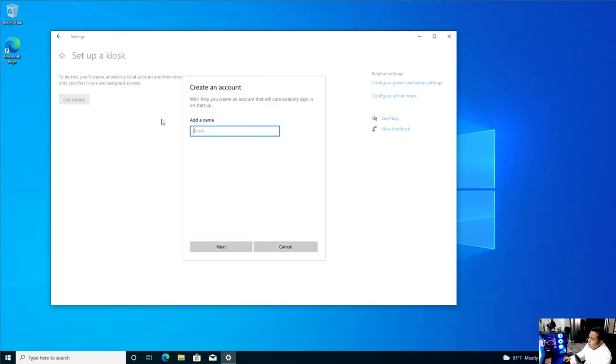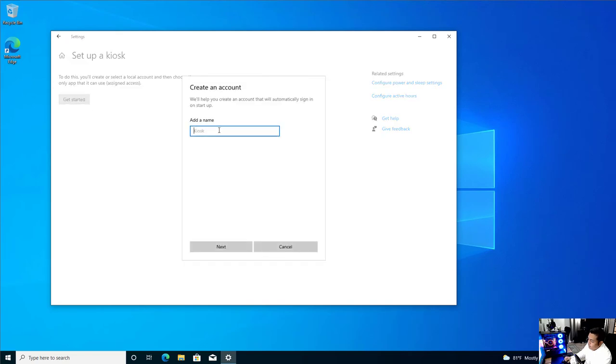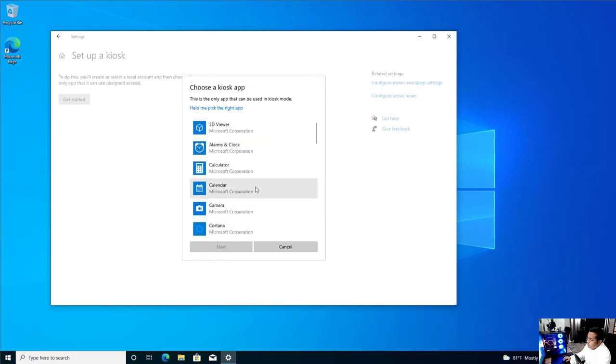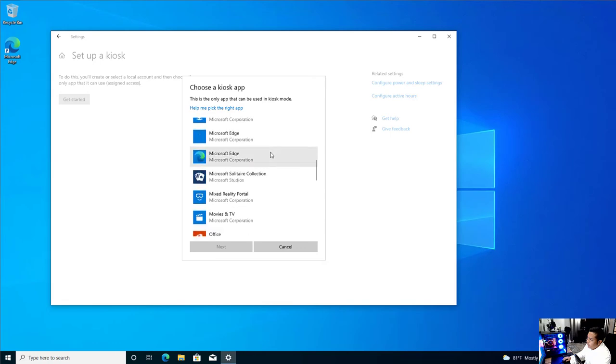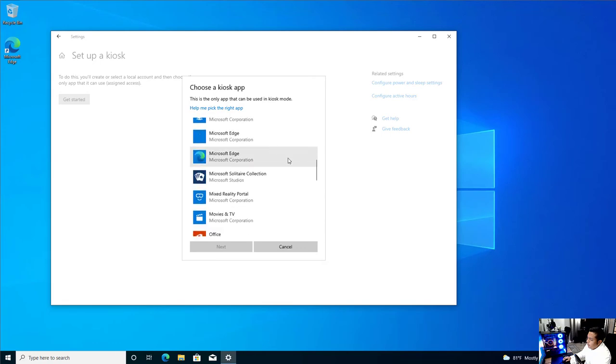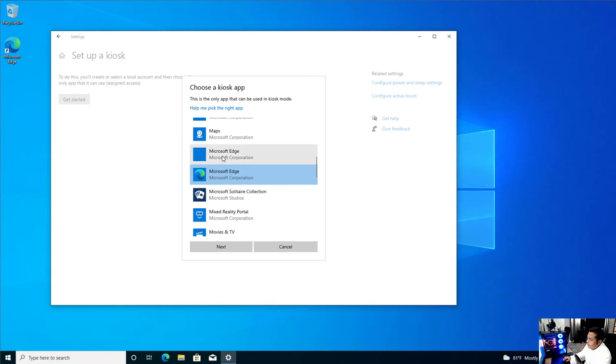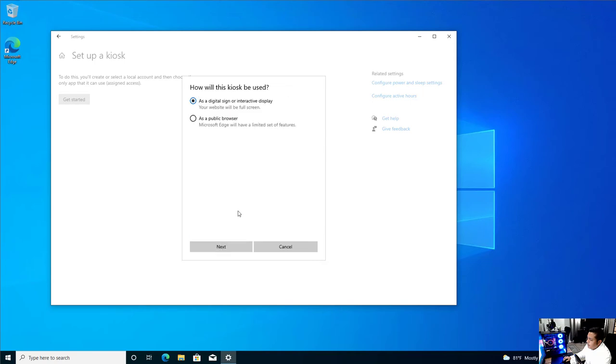Let's hit get started. We're going to name it Acellus. Here we want to look for our browser. Notice how there's two. You want to go ahead and select this one at the bottom, which is the newest version. If you select the top one, you will definitely have some issues and it won't work. So make sure you select this one, hit next.